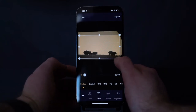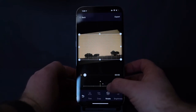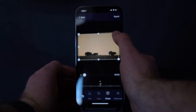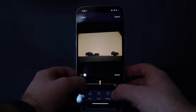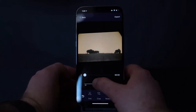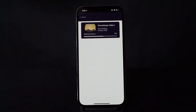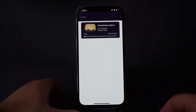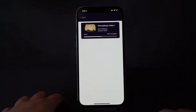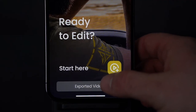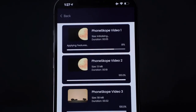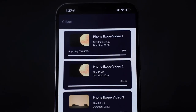I just wanted to show a quick edit and how I would use the app in a sped-up fashion. Once that video is done exporting, you will find all of those here in the exported video section.